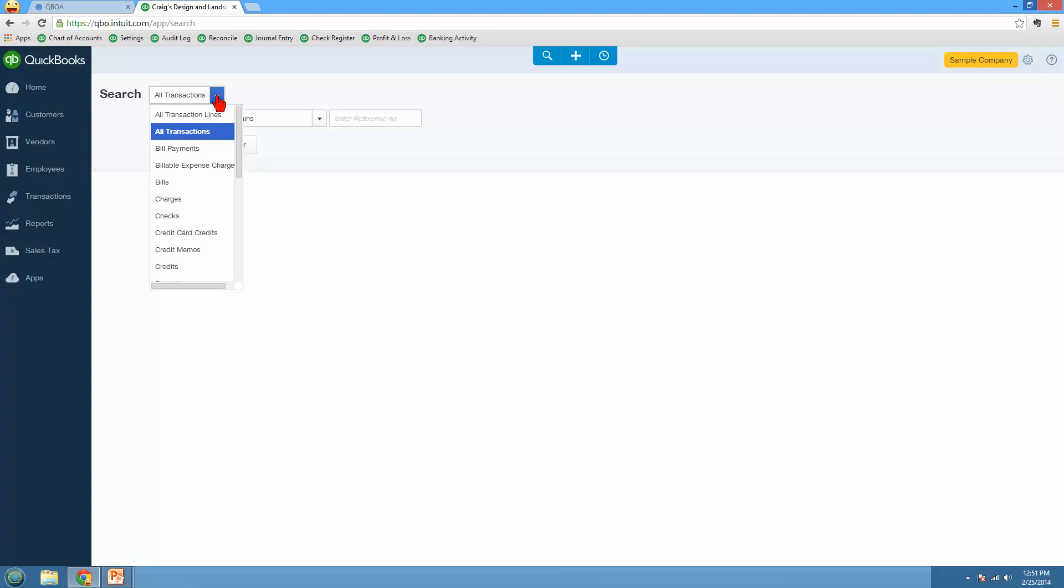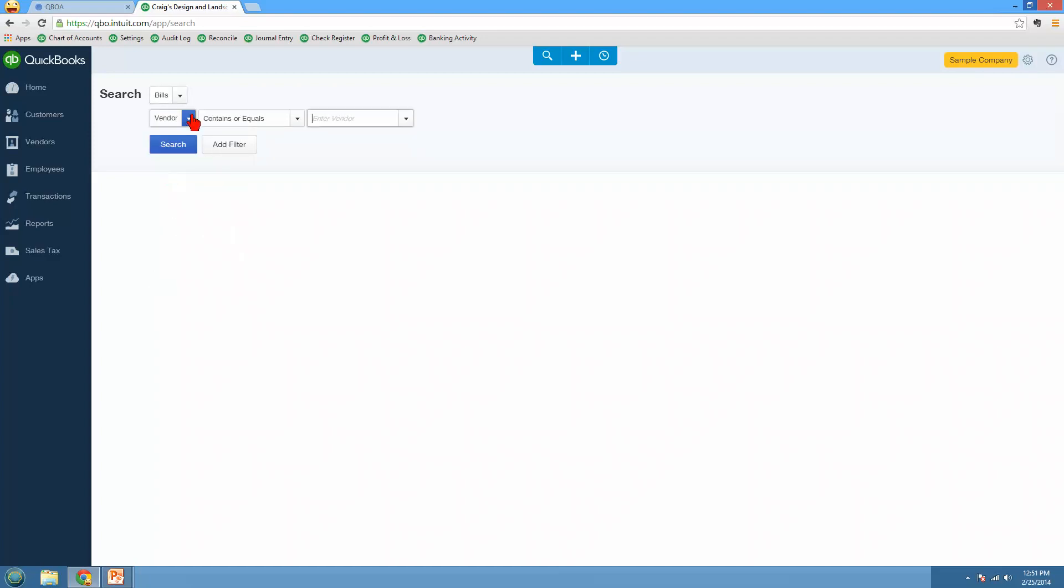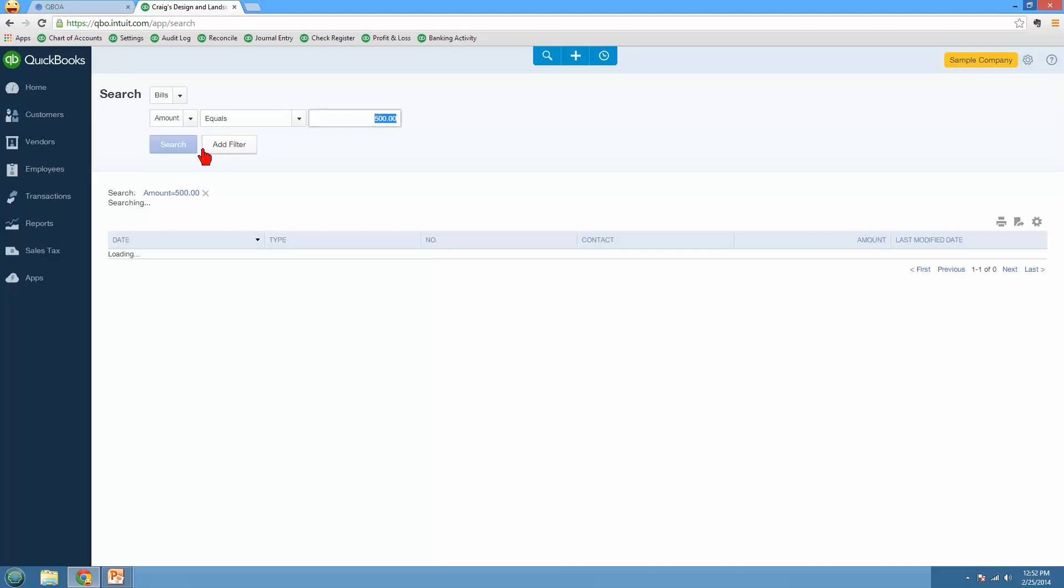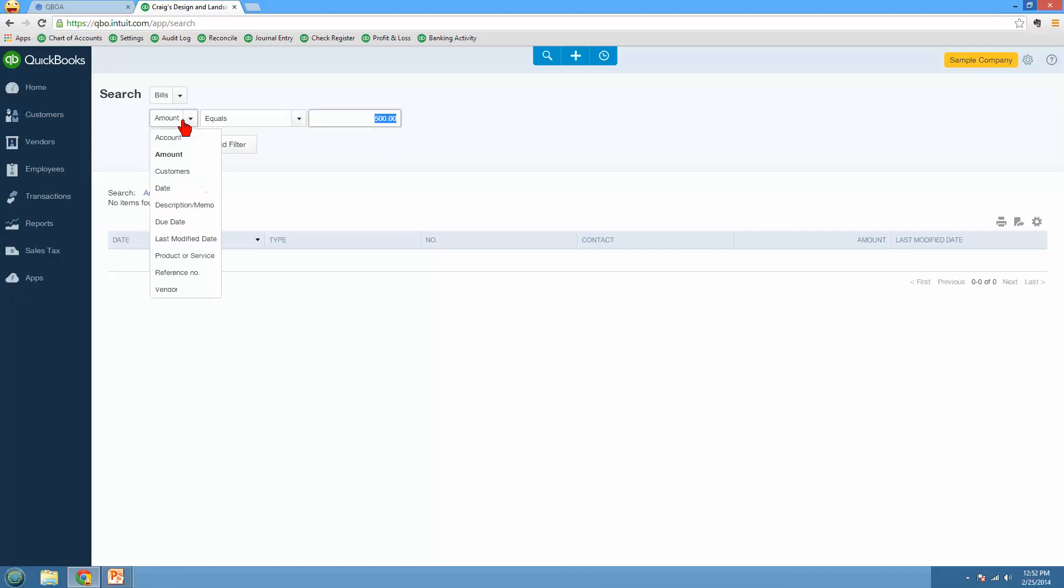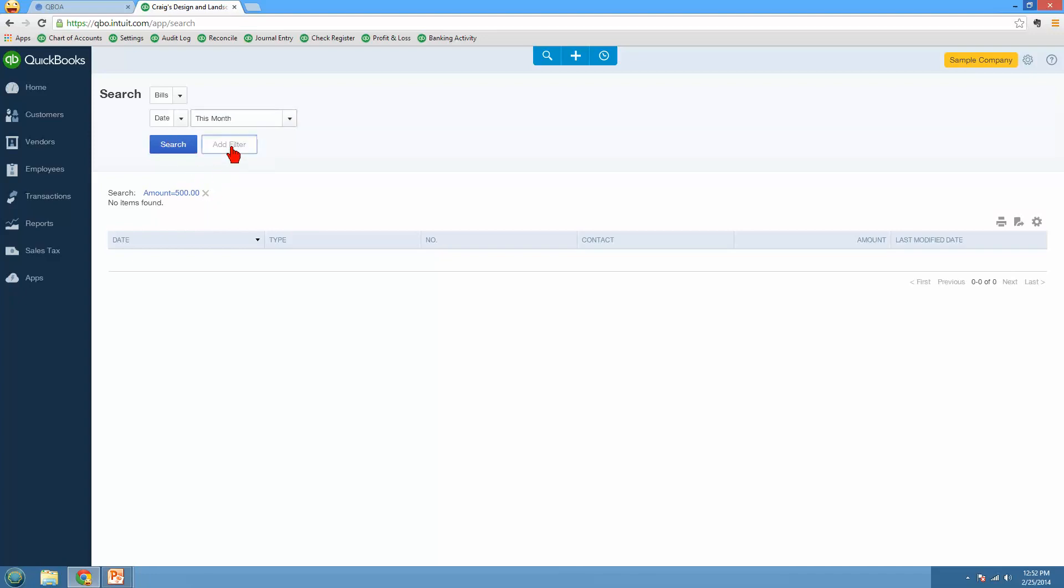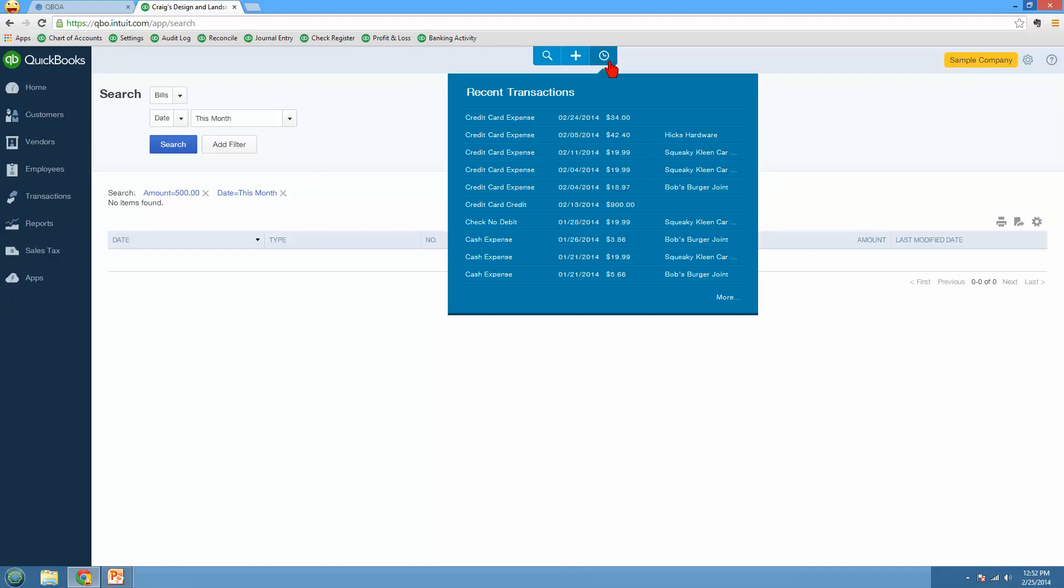Let's say you're looking for a bill, and maybe the amount equals $500, and maybe you know that that bill was entered on a certain date. Maybe you want to say, I want to look for this month. So you can add filters too, so that you'll have additional filters out here to search for criteria that you're looking for. So that's the little search icon. Then also the little clock will show you recently entered transactions. So here you'll see all the recent transactions that I've entered, and I can click more to get a report of all the transactions that have been recently entered.